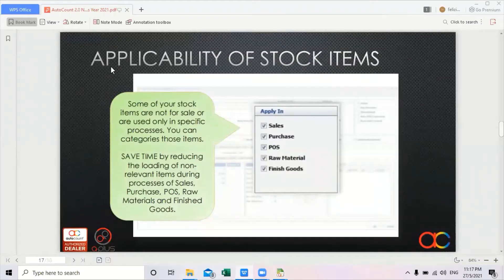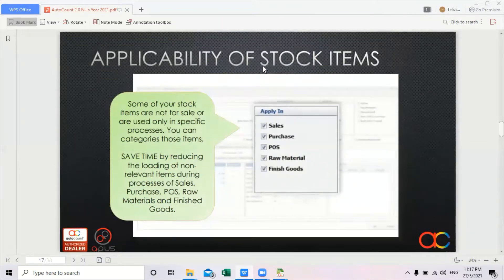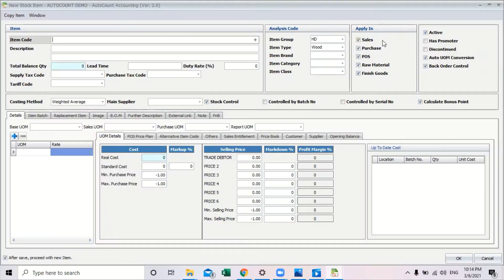Next, in inventory, this version also allows users to have applicability of stock items. Next to the analysis code you can see there is 'Apply In'. Basically, 'Apply In' is to see the applicability of the stock — whether it is for sale, whether it can be purchased, or whether it is under point of sale. It is used to classify the applicability of the stock.